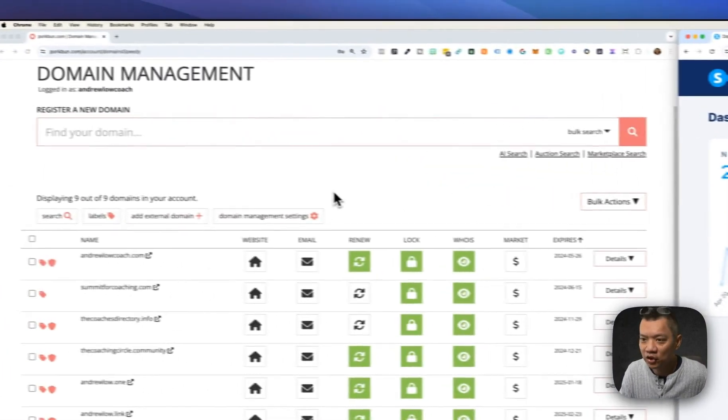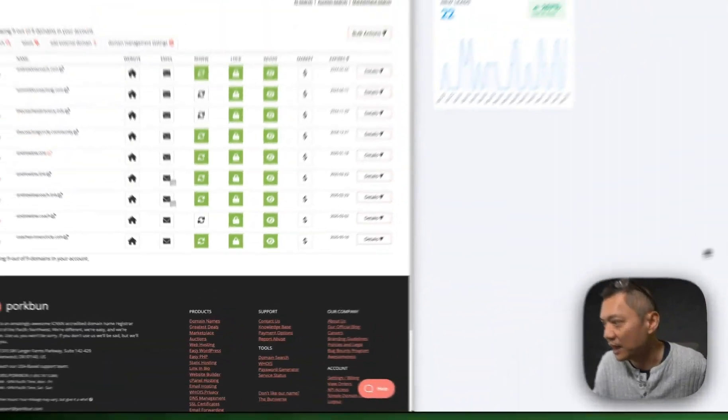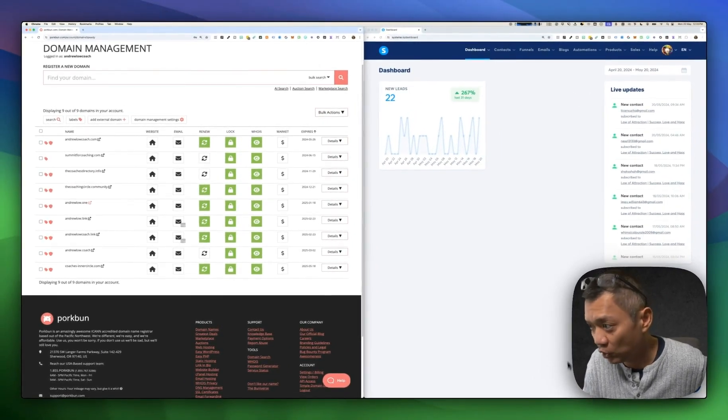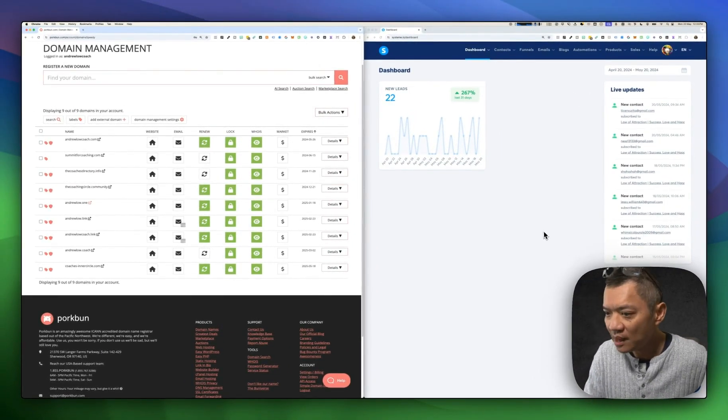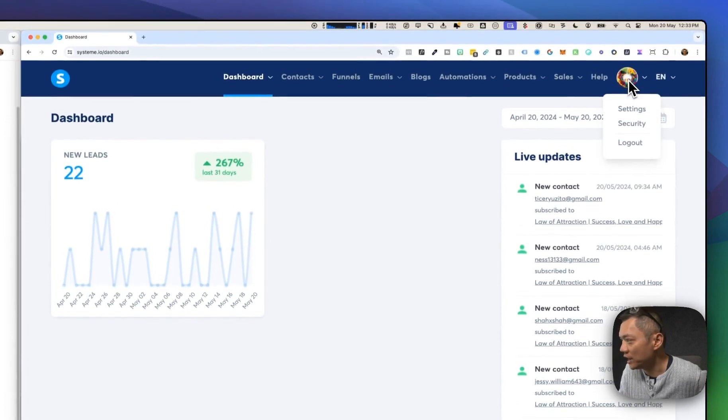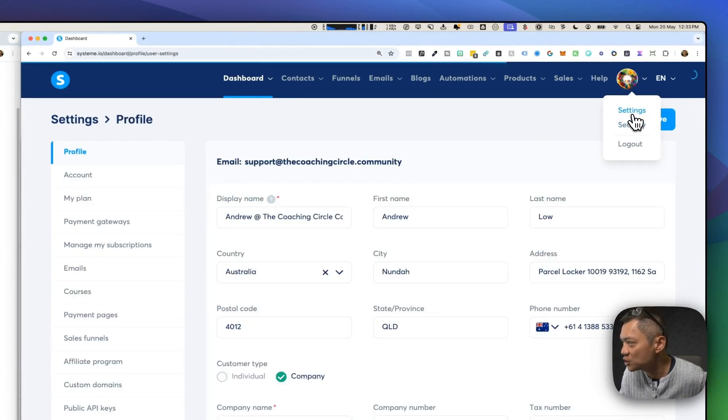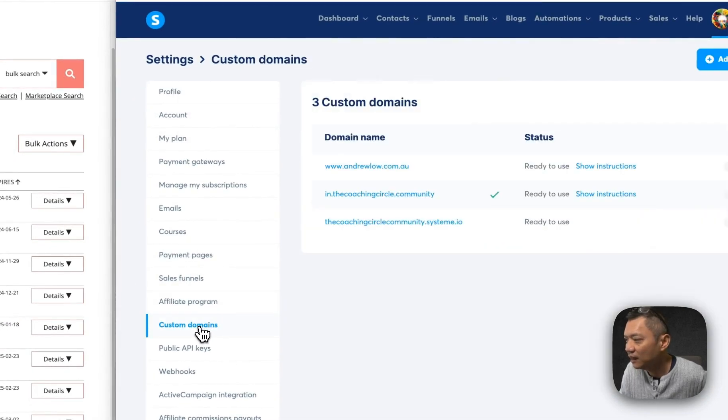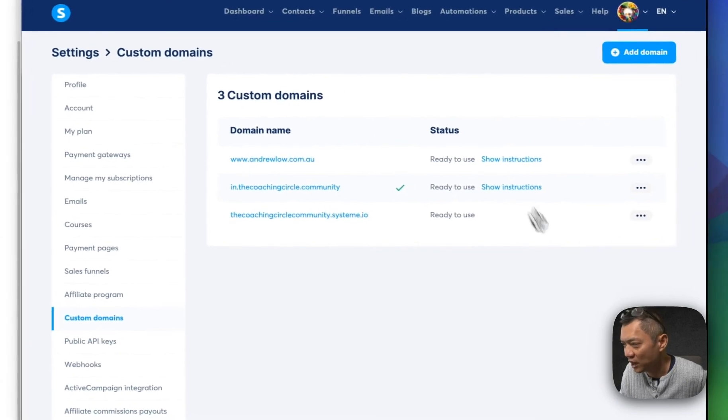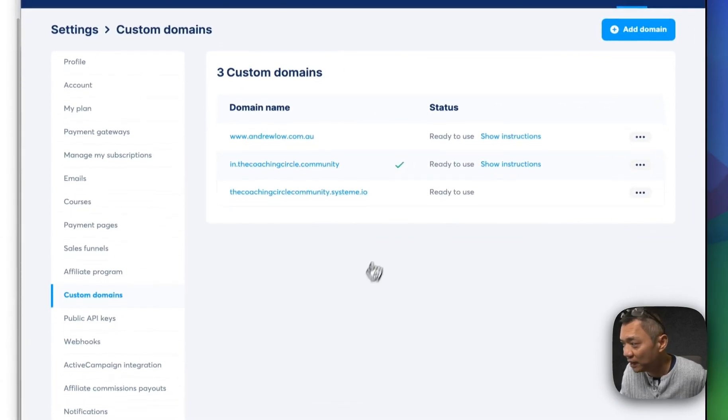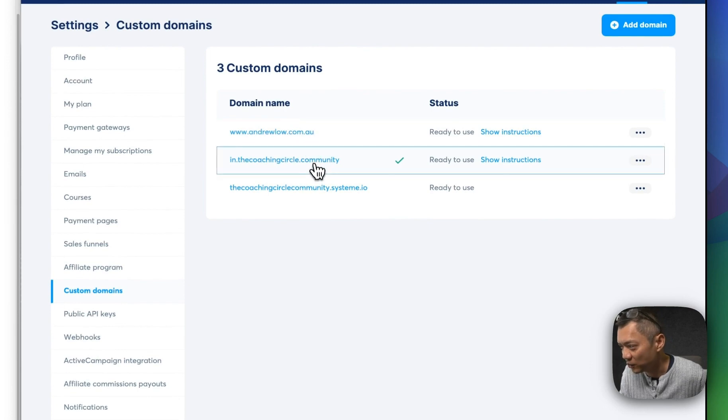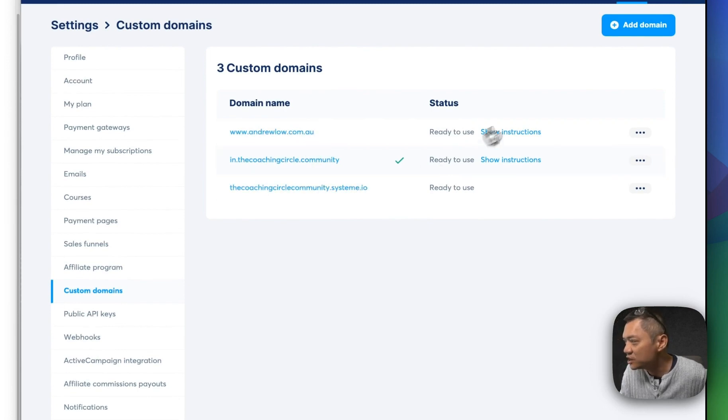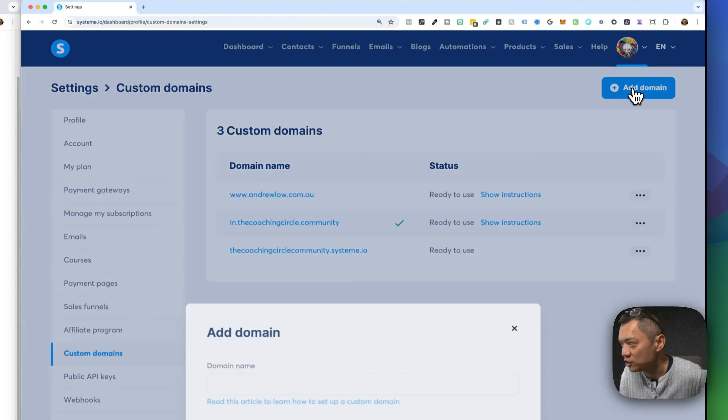I've got Porkbun on the left and I've logged in, and I've got System.io on the right. First things first, I'm going to go to the avatar here on the top right and click on settings. Then across the left-hand side, you'll see custom domains. Click on that, and it'll show you the custom domains that you've assigned. I've actually assigned two custom domains already, because this is System.io's custom domain. I'm going to add a new one by clicking on add domain.